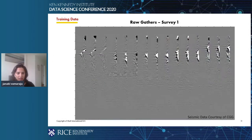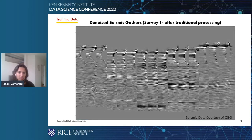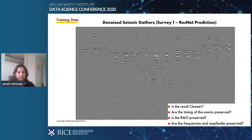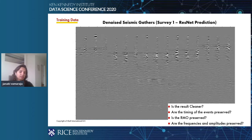To show some results: this is a survey from the training data. These are the raw gathers. The denoised seismic gathers after traditional processing look like this, and this is the denoised seismic gather from ResNet prediction. Some of the things we want to see in these predictions are whether the results are cleaner, whether the timing of events is preserved, whether the RMO curvature is preserved for accurate picking in travel time inversions, and whether the frequencies and amplitudes are preserved.